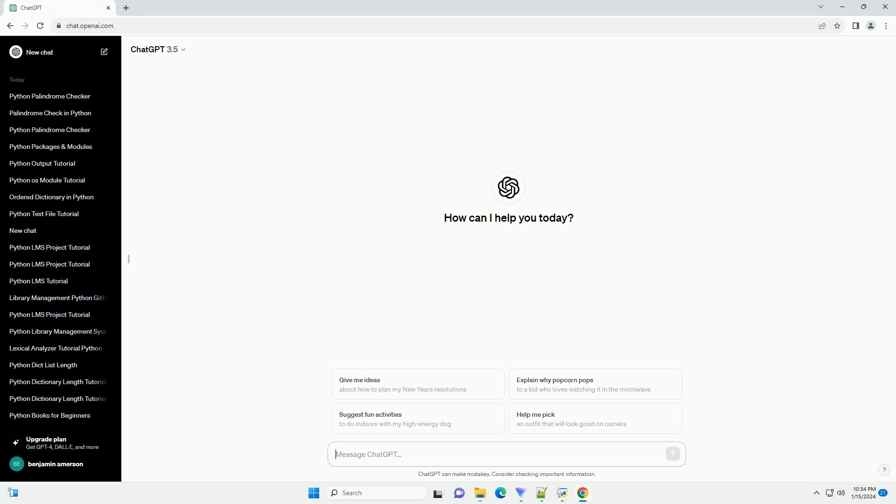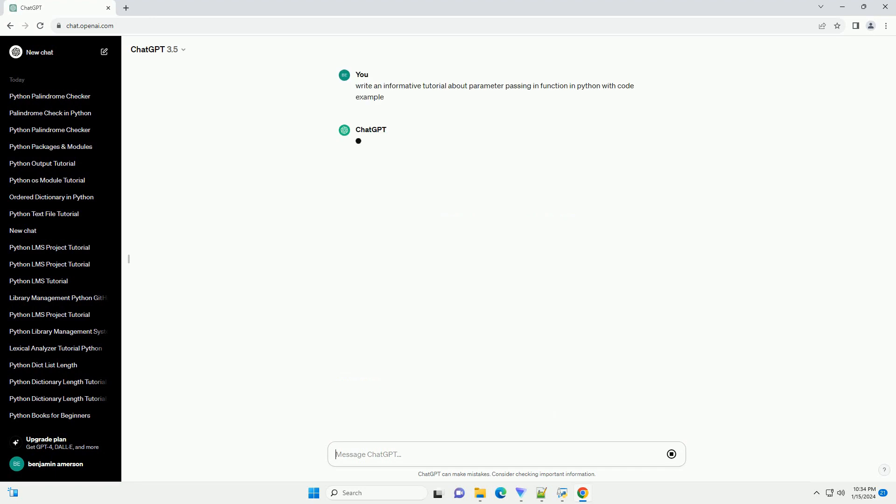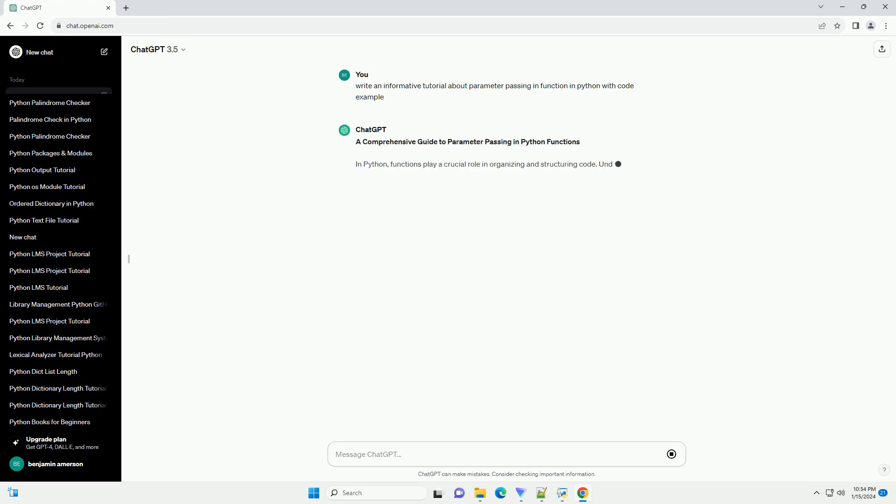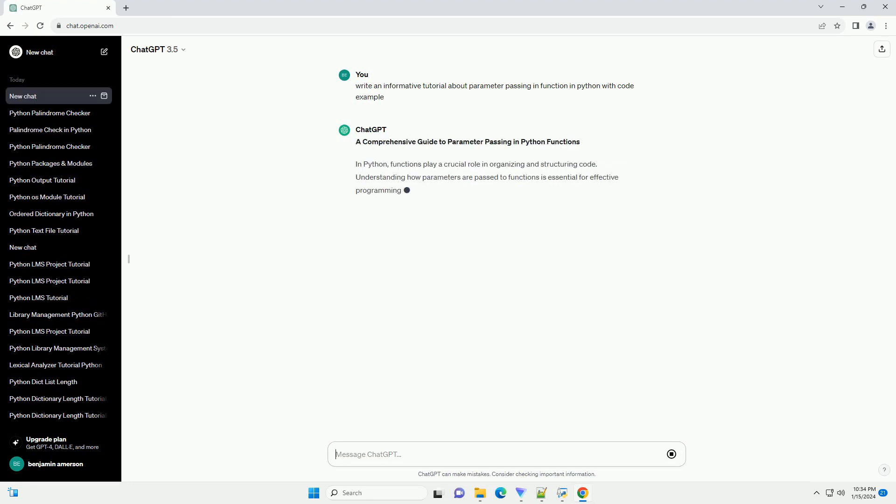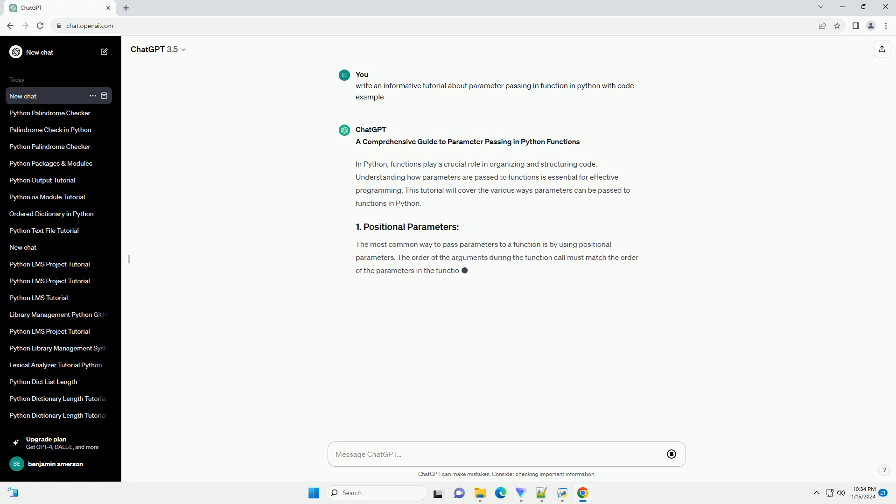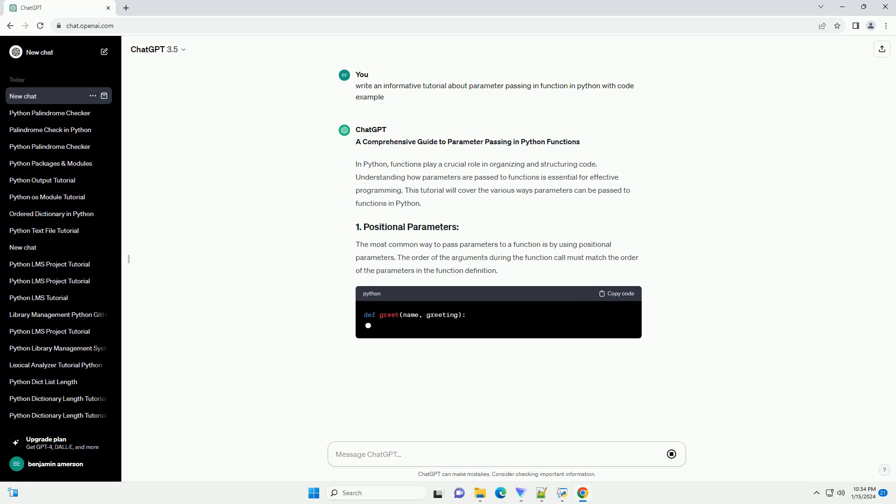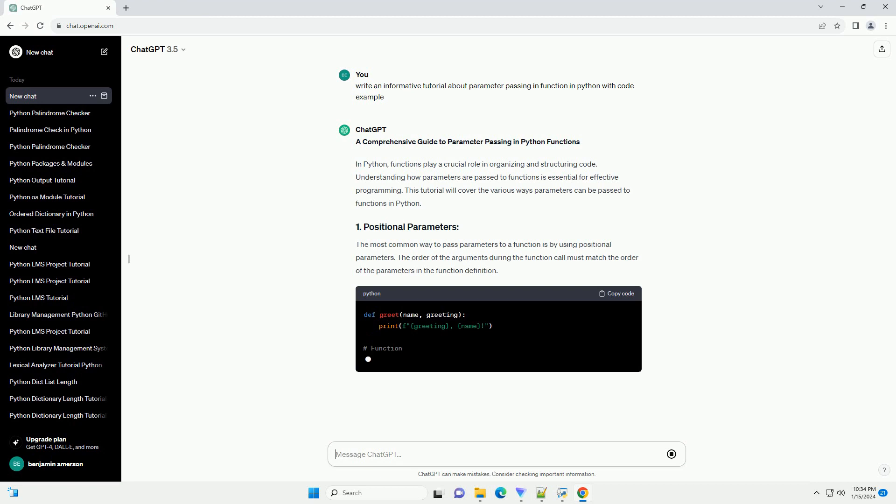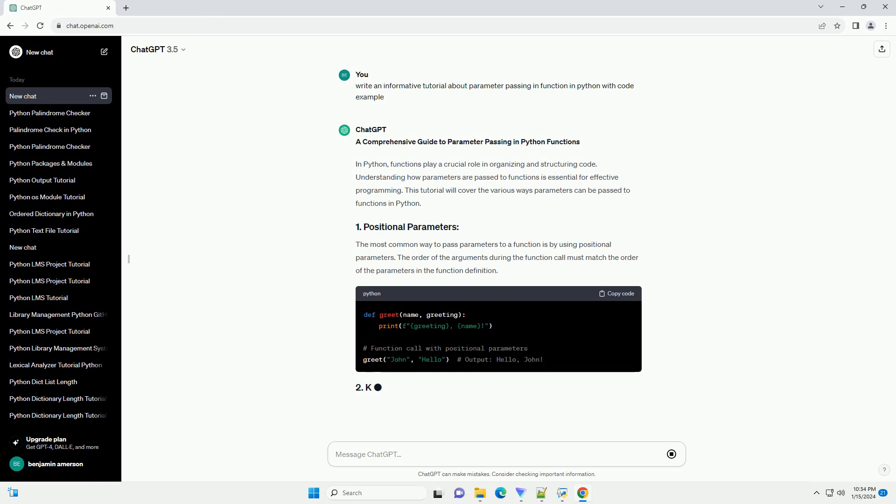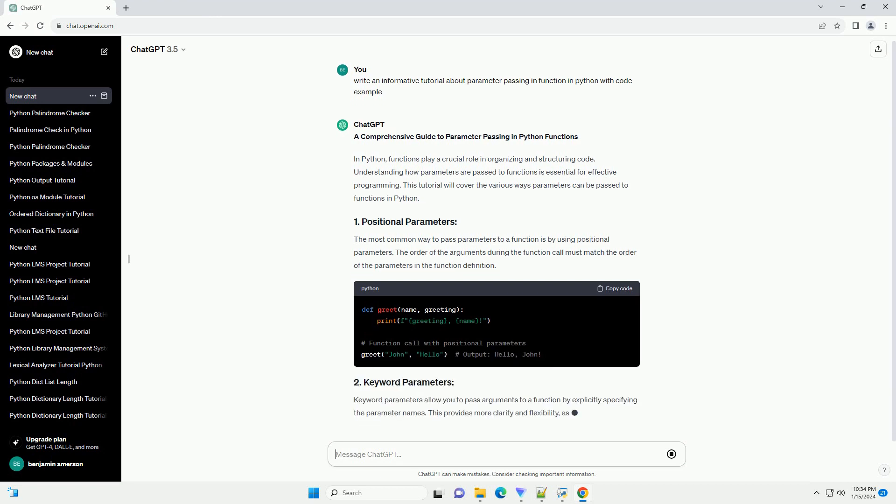A Comprehensive Guide to Parameter Passing in Python Functions. In Python, functions play a crucial role in organizing and structuring code. Understanding how parameters are passed to functions is essential for effective programming. This tutorial will cover the various ways parameters can be passed to functions in Python.